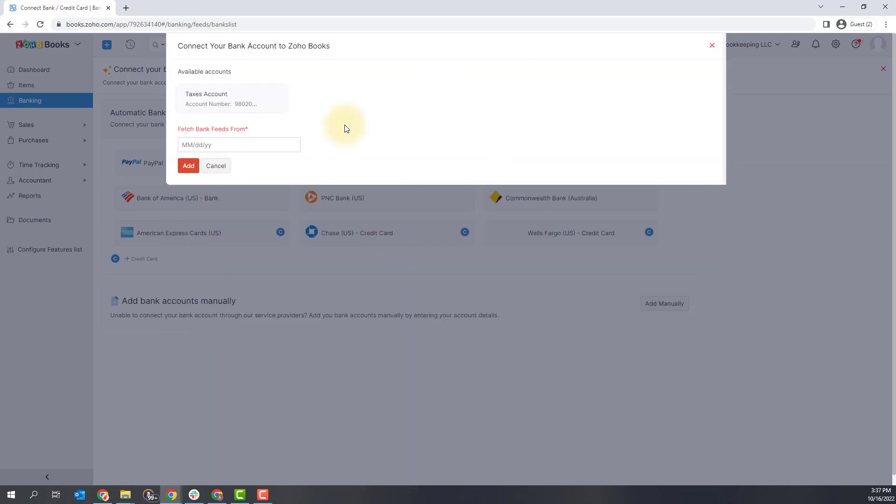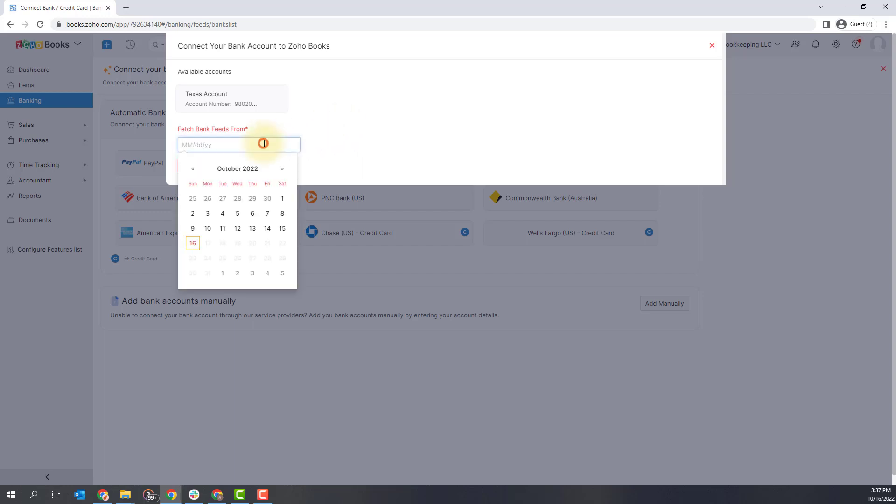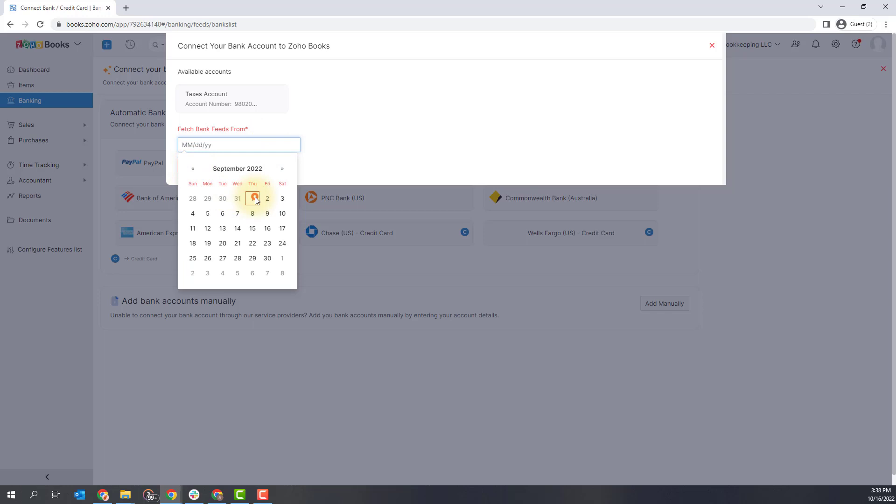On this next page, you're going to select the date for which you want to fetch the transaction history. Transactions from the last 90 days can be fetched into Zoho Books. So you'll click into this field and pick which date that you want to start your transactions for this bank account and then click the add button.